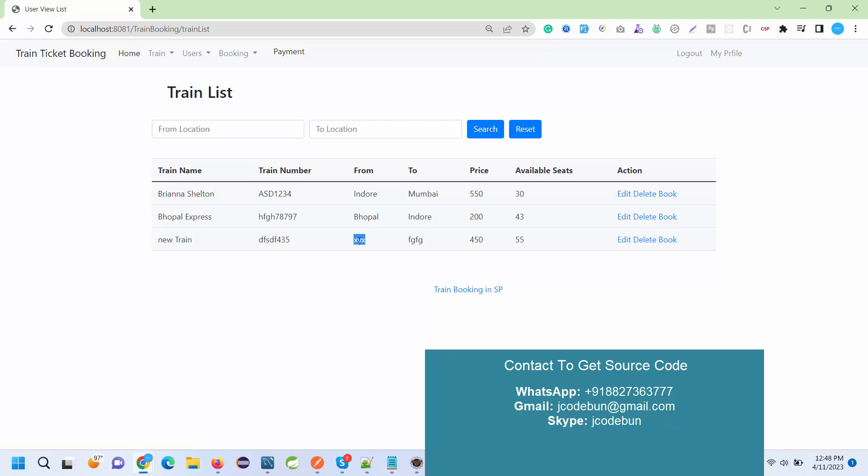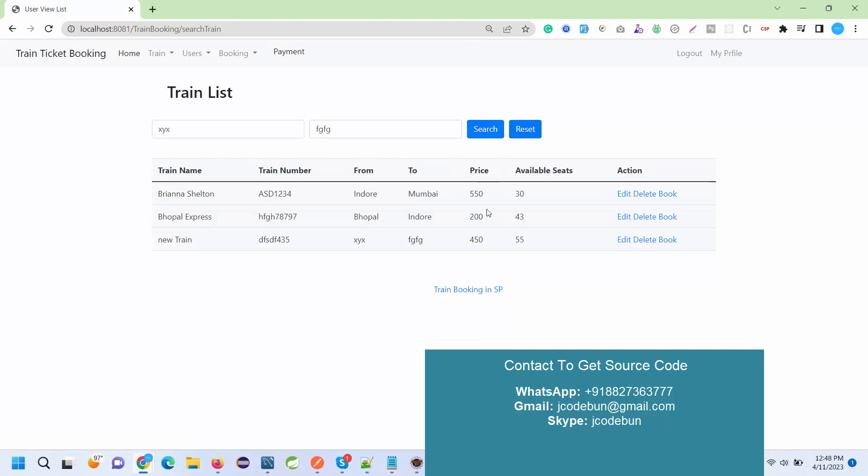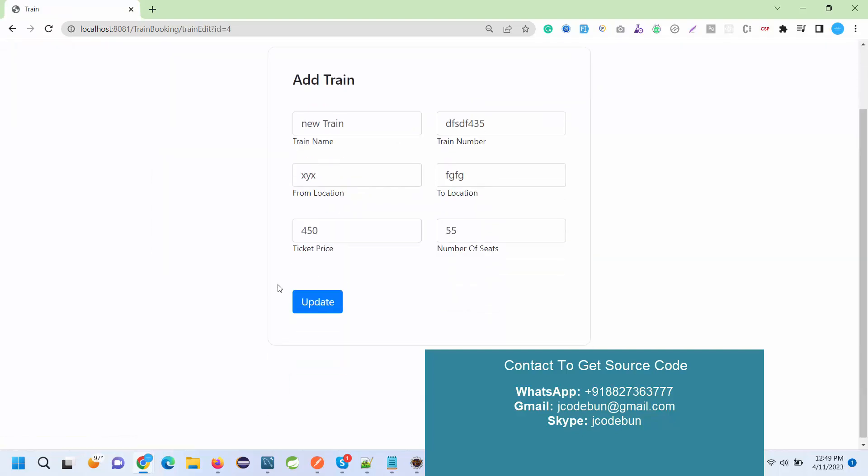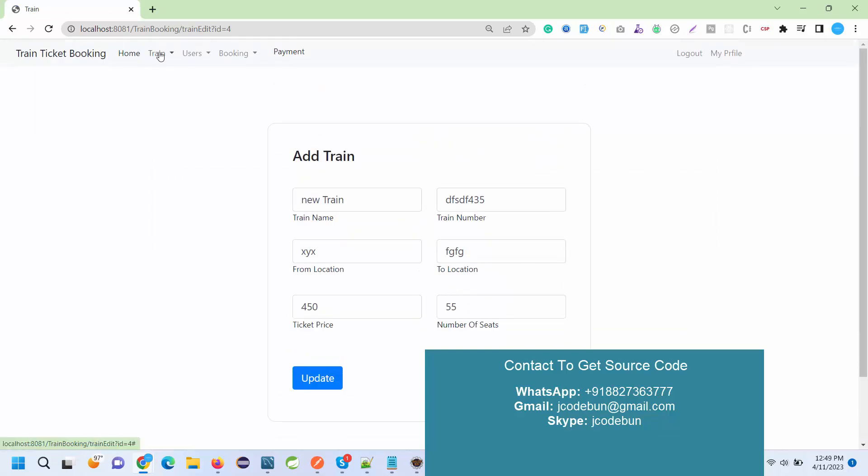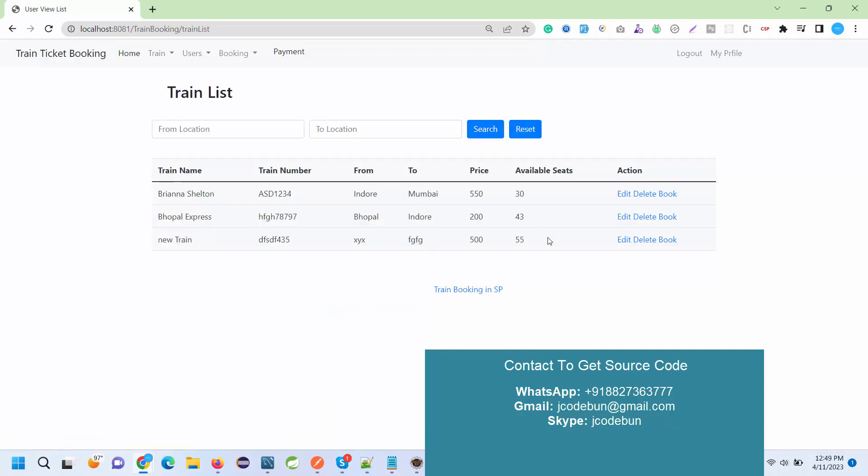Let's suppose I want to search a train from this location to this location. If I hit the search button, it will filter out the data for me. Also admin has an option to edit the train detail. If let's suppose I want to update the price of it, I can update the price and the price is updated now as 500.